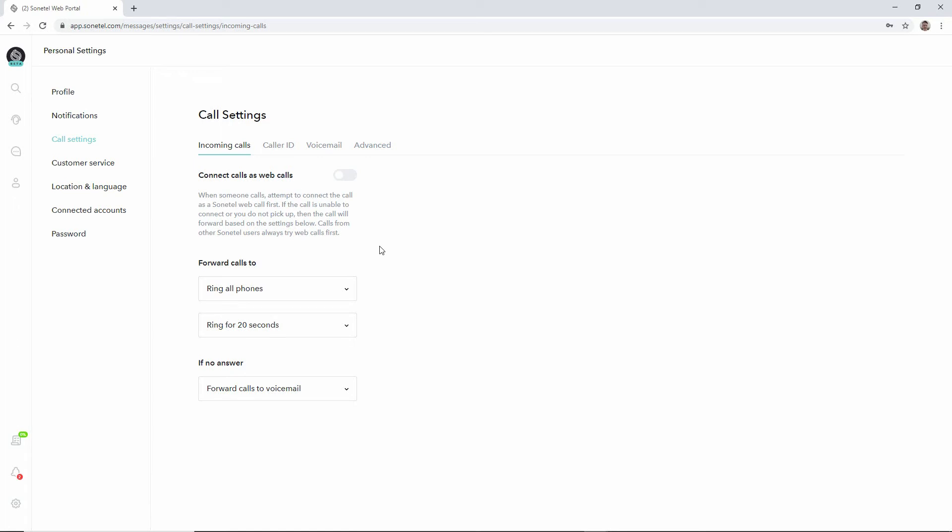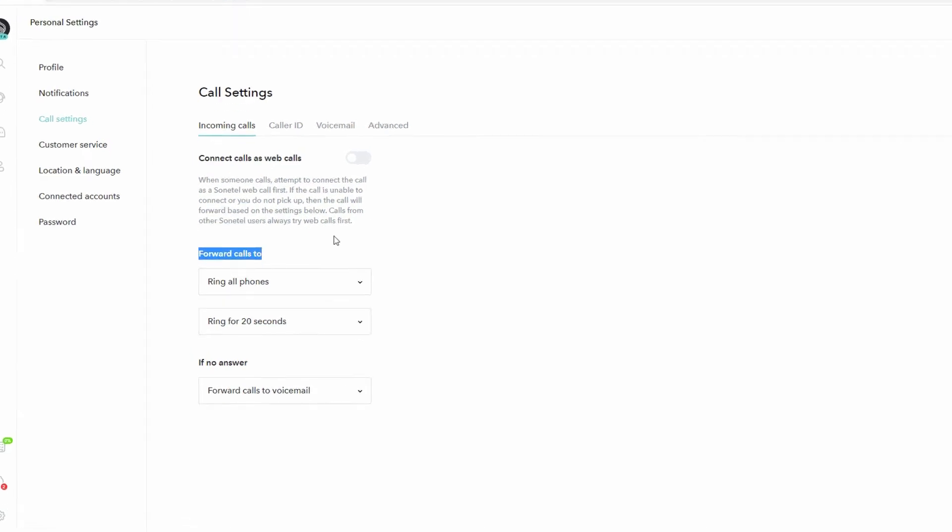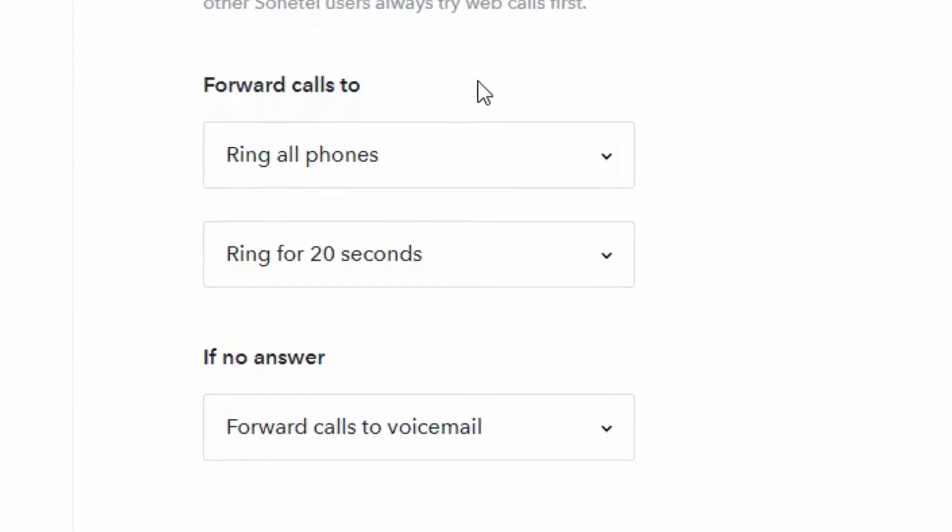Now if the system isn't able to get an answer from you when calling you on the apps, then it will move on to the next step, the forward calls to, and follow the instructions you have here. The default setting is that the system will ring all phones, which initially will be the mobile phone number that you entered when signing up, and it will ring it for 20 seconds.